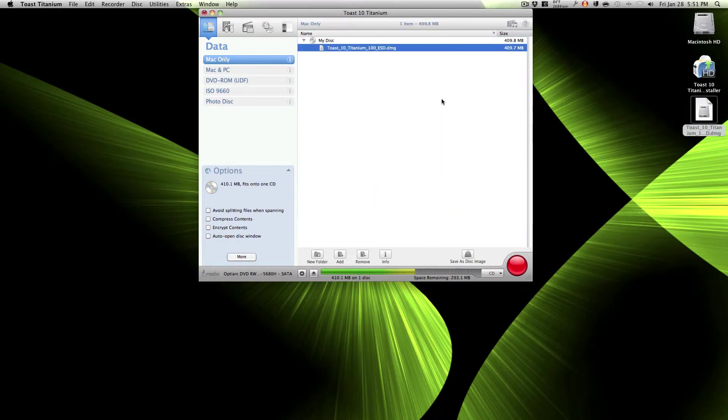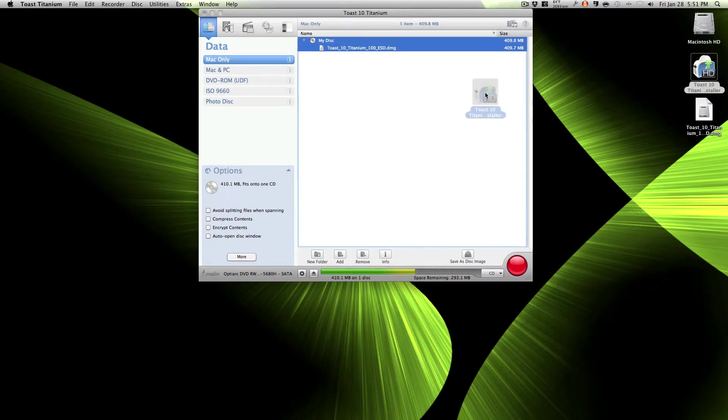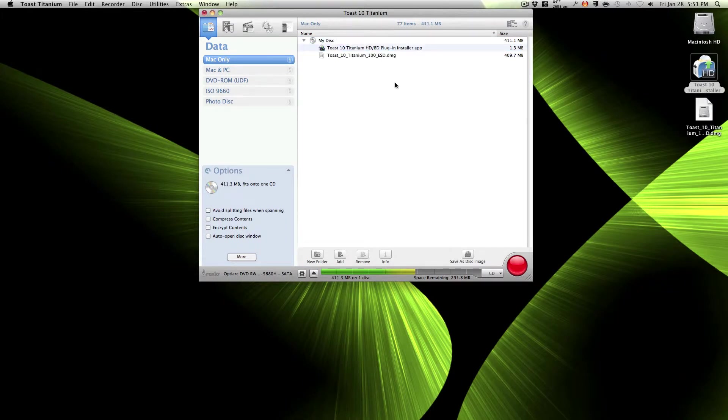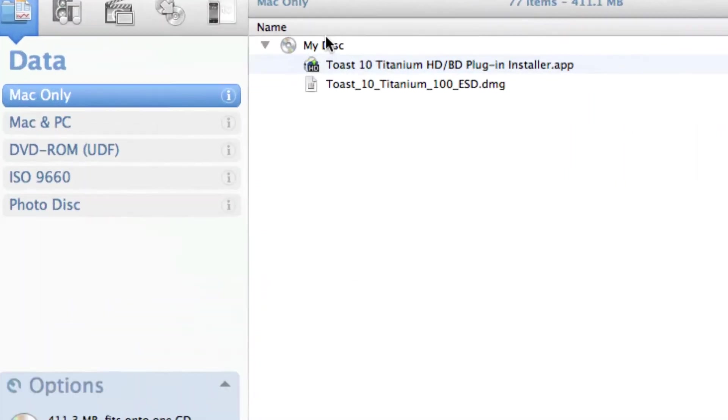So then I get my files, I drag one there and I drag the other one there. Once you have all your files right there, see right here it says disk.